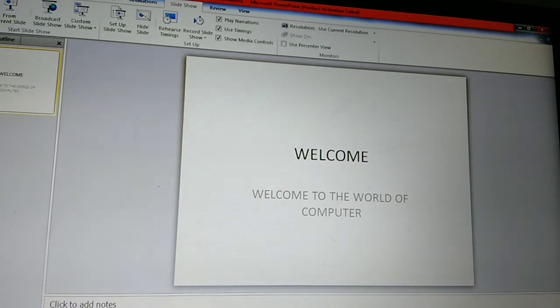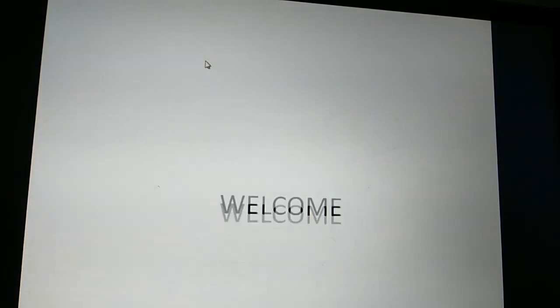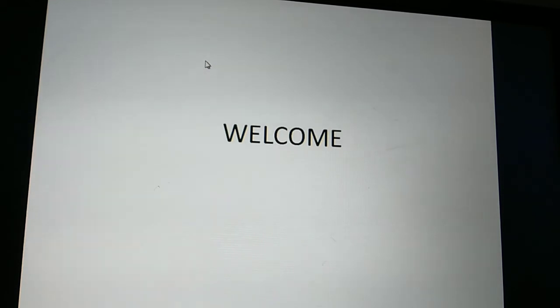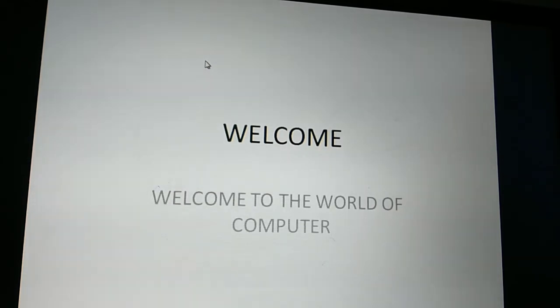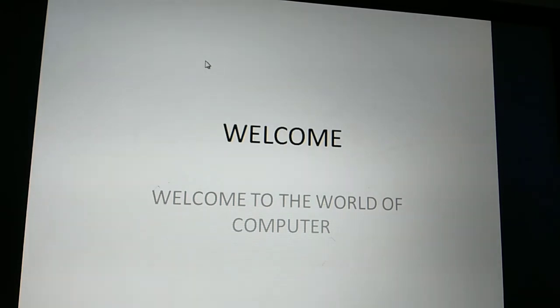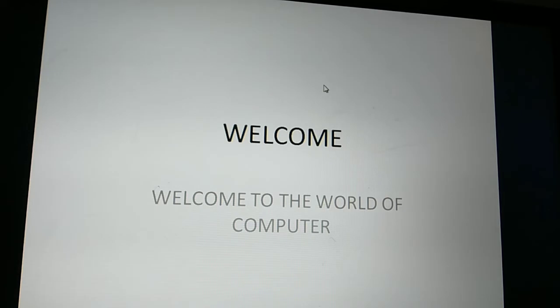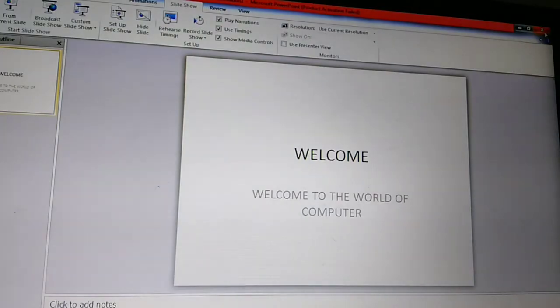Then click on the Slide Show option, From Beginning. Click the From Beginning option, then click the mouse button — that will come. This is a way to insert animation in a slide.